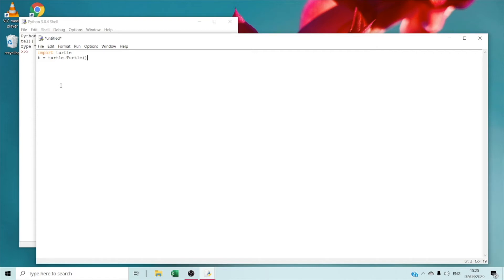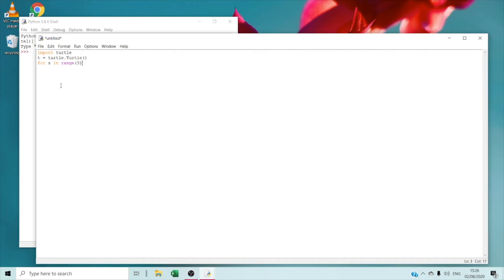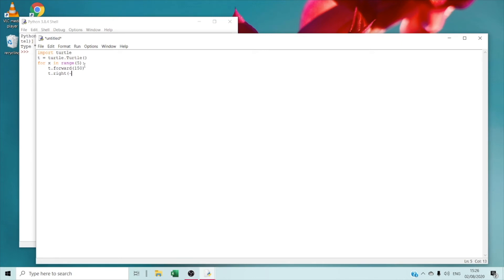You can name it any name you want. Right now I'm going to type 'for X in range 5'. Also, I forgot to add the indentation. Right now we are going to type T dot forward 150 — that means for the turtle to move forward 150 steps. Then we are going to type T dot right. I said minus 60 but I mean 144.